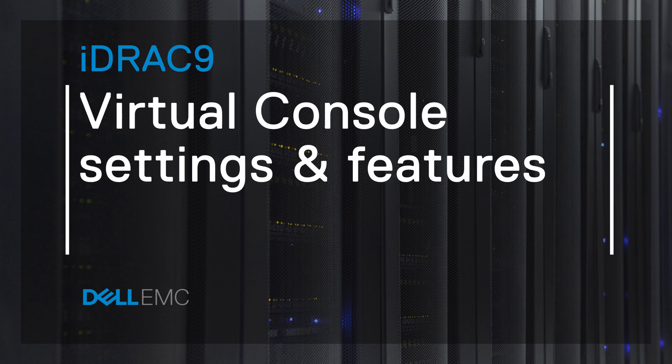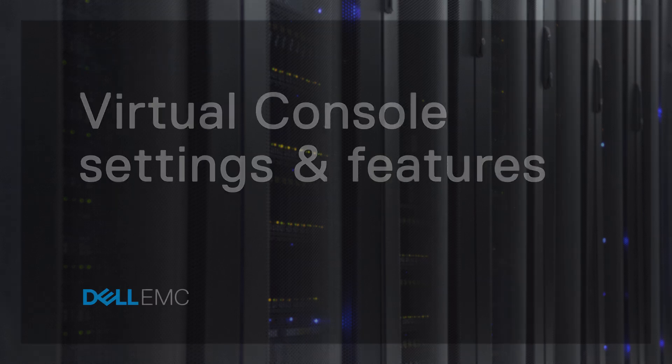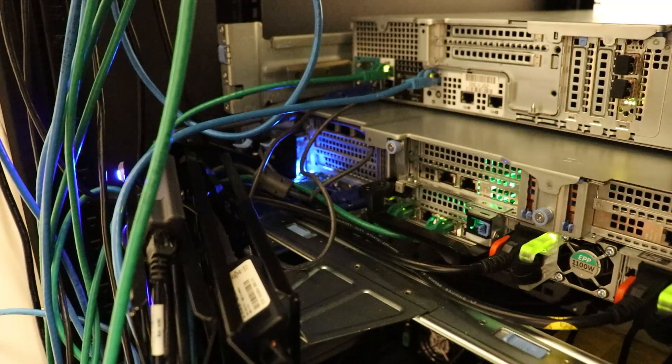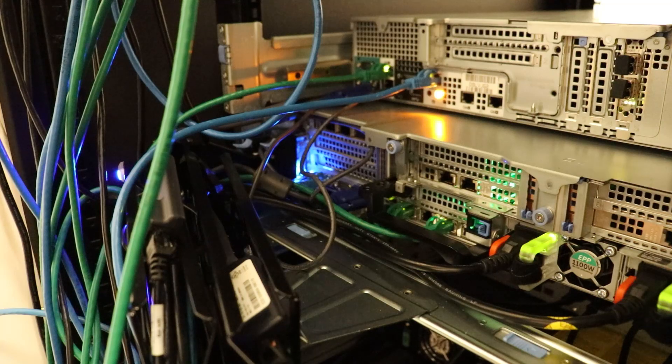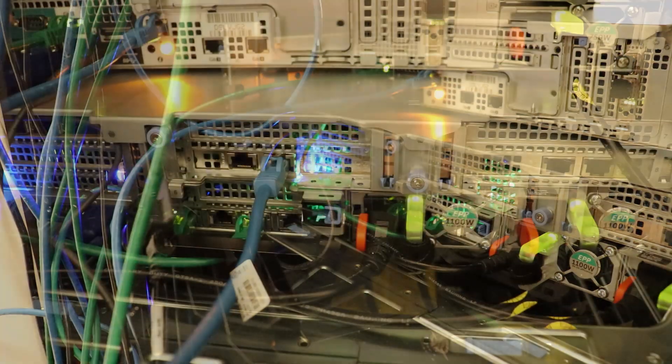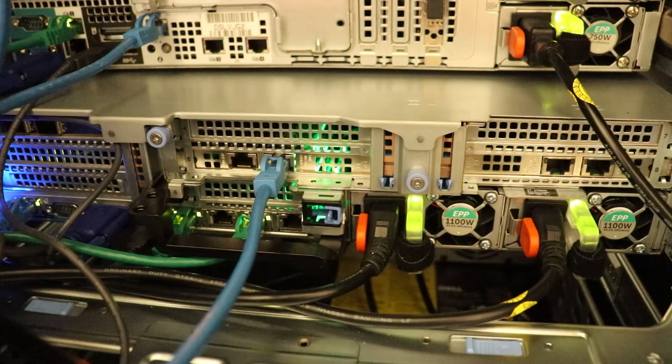With iDRAC 9 you can access your server remotely by using the Virtual Console. In this video tutorial you will learn how to access it and the different features it offers. To find out how to configure your iDRAC for remote access, check out the card in the right top corner of this video.